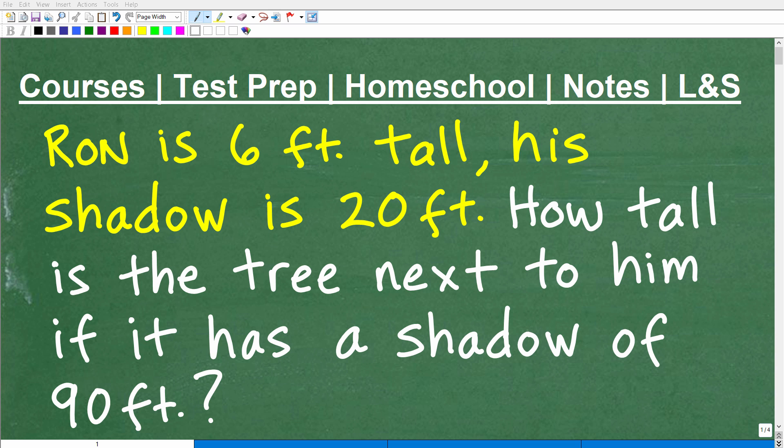Okay, so there's video games, there's sports, but nothing is as fun as doing a math word problem.